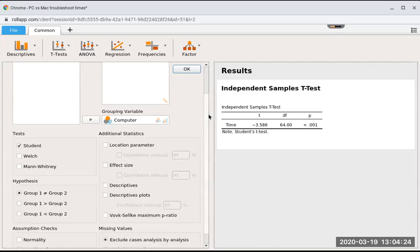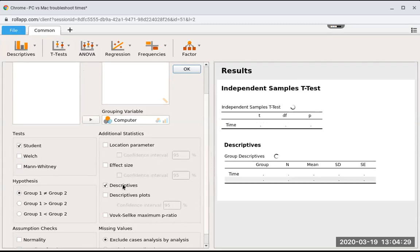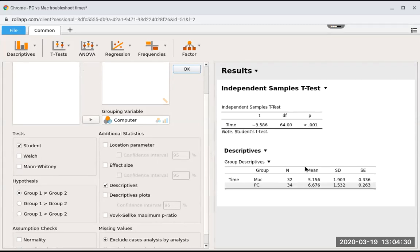If you wanted to make it one-tailed or two-tailed, you do that here. I encourage you to click on descriptive so that you can see that the mean for the PC group, it took them longer than the mean for the Mac group.